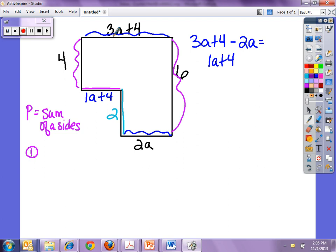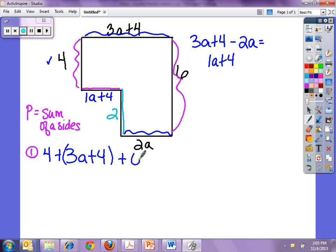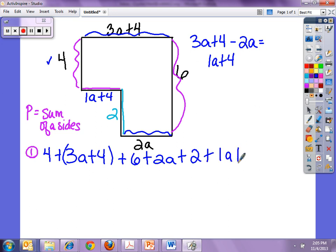So now we need to add all of our sides. We'll do 4 plus 3a plus 4 plus 6 plus 2a plus 2 plus 1a plus 4. You'll notice that it doesn't matter if this side length is here or here, it's going to be the same — and this one is still going to be the same. So no matter what, I would get the same perimeter whether I cut out a part or not, as long as I cut it at a right angle.